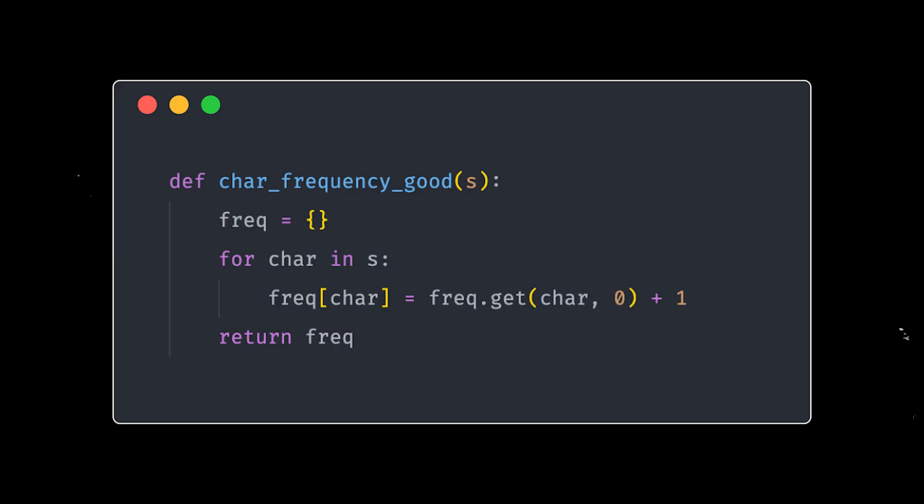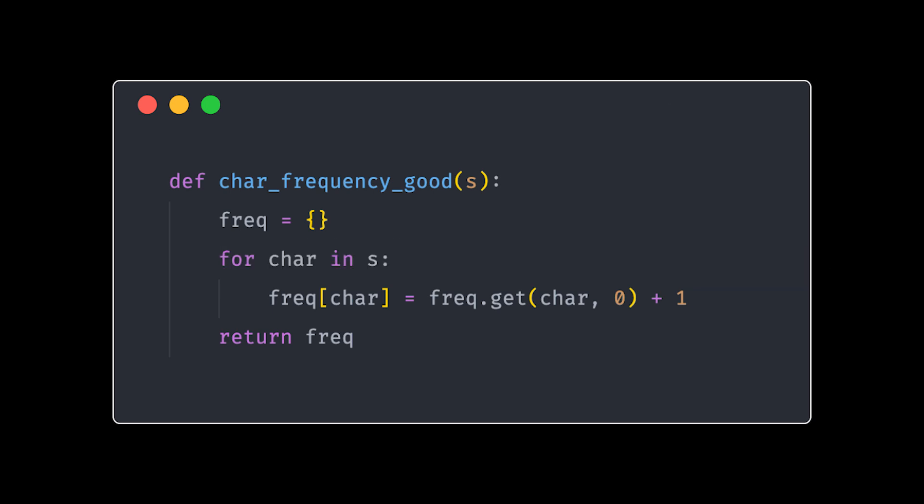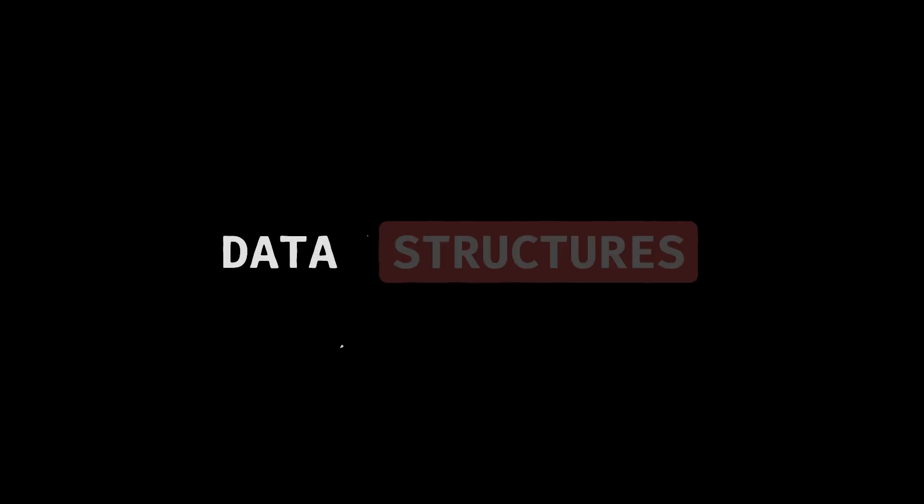What would a good programmer do? They would use a hashmap to store and lookup character frequencies in constant time. One loop, simple, efficient, and less time crying over slow execution times. And that, my friends, is the power of data structures.